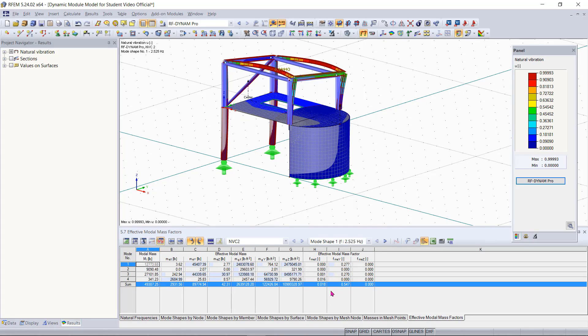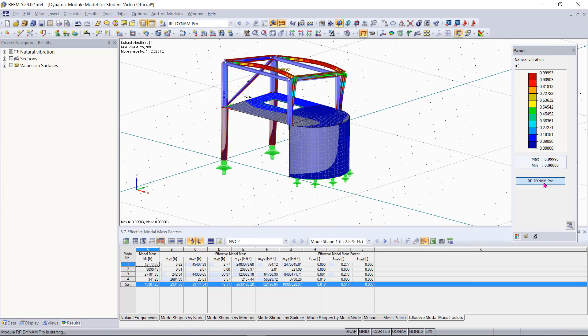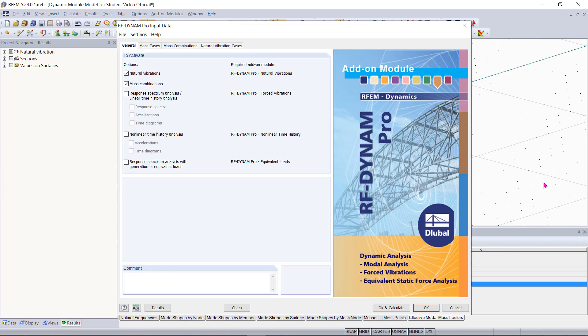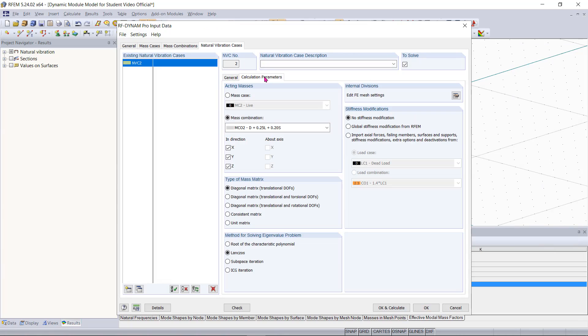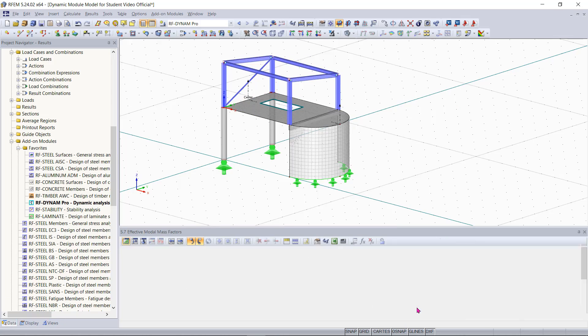Now for this example I will only be focusing on the X and Y directions and I will not be worrying about the Z direction. So what I can do is go back into the module, go under my natural vibrations case, go under calculation parameters and I can uncheck the Z direction and hit OK.